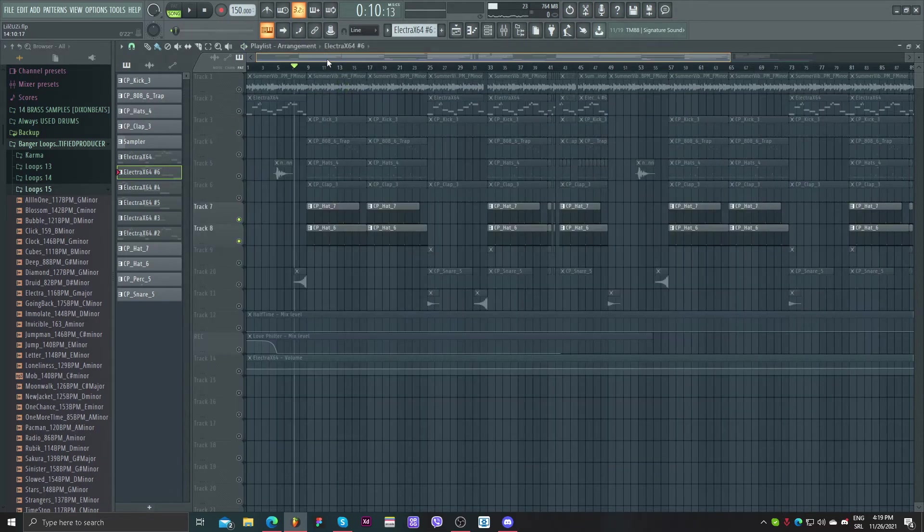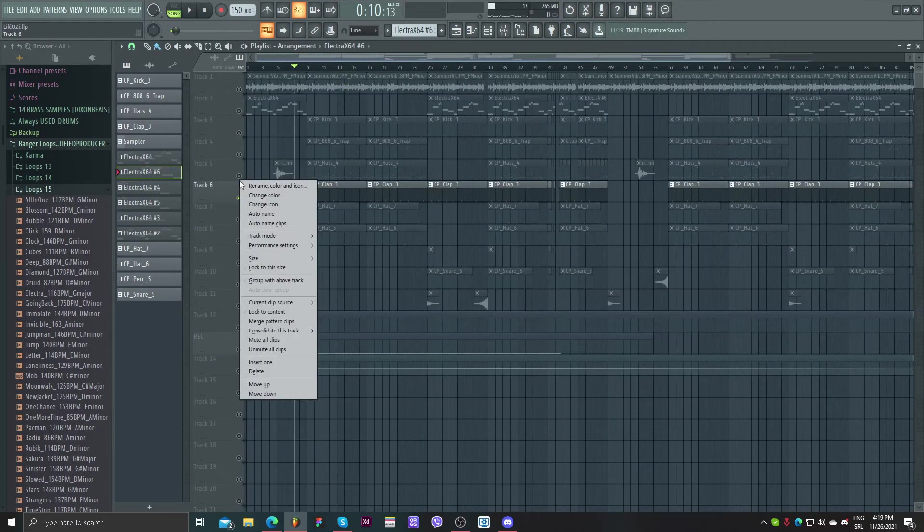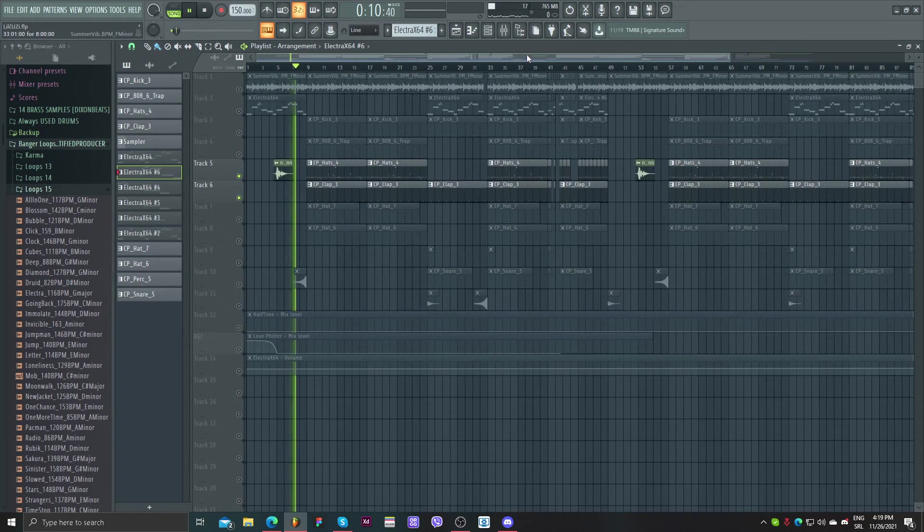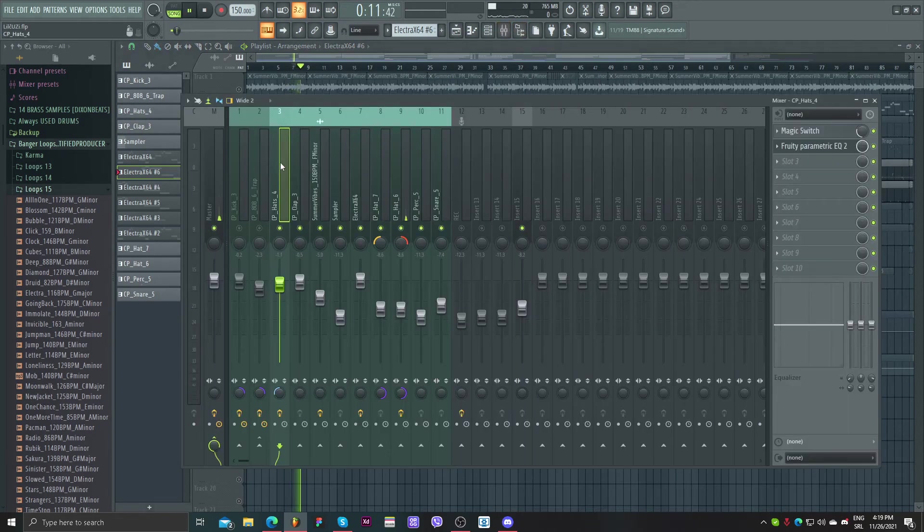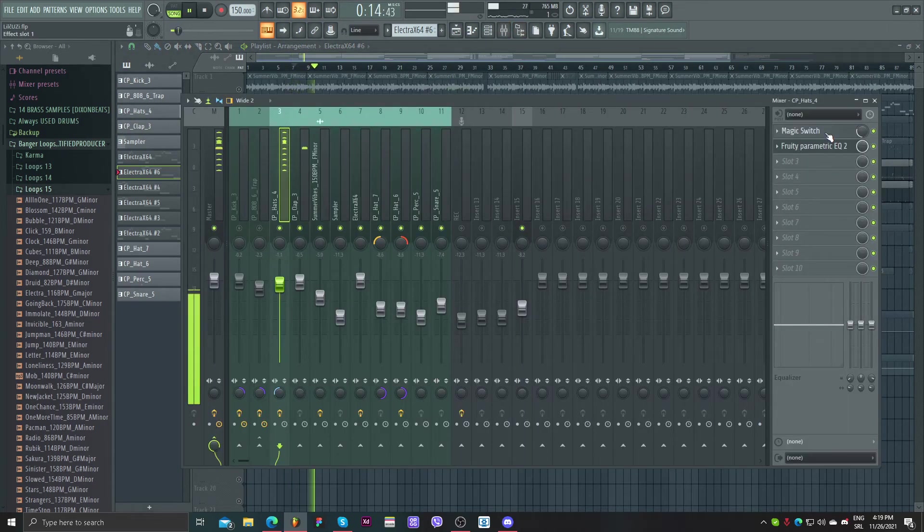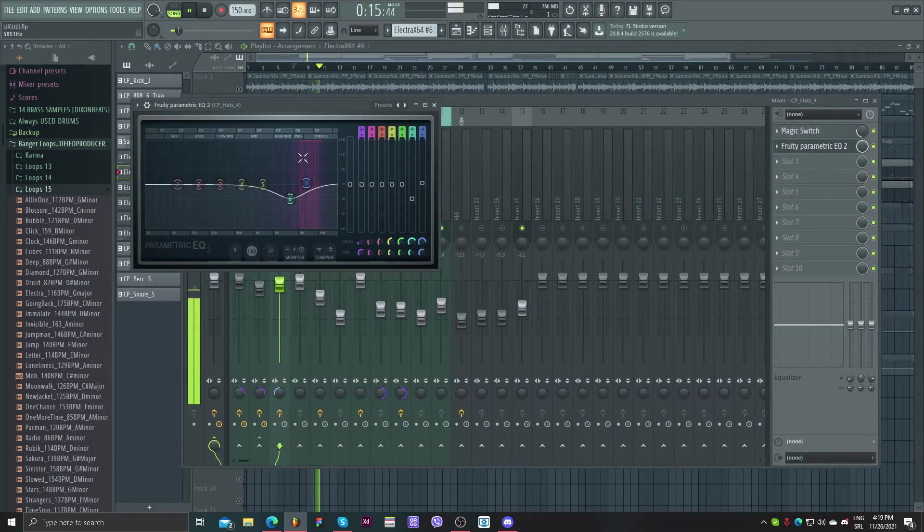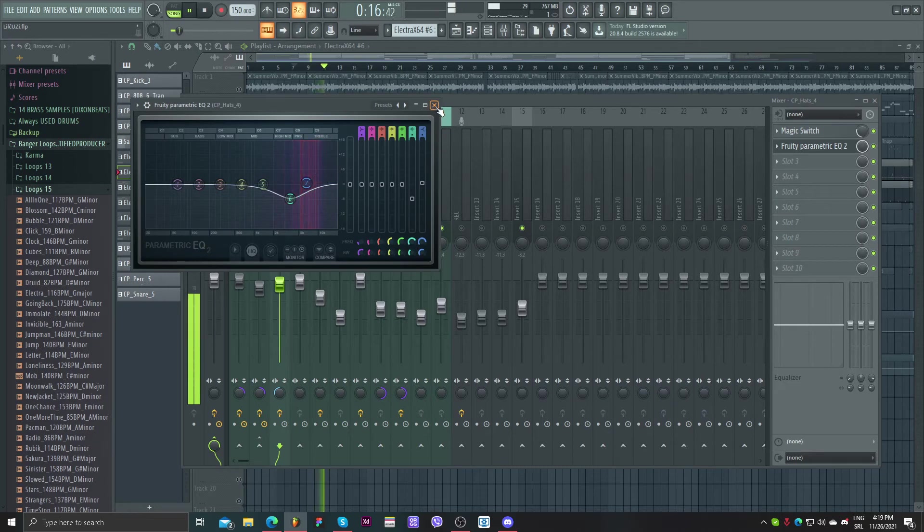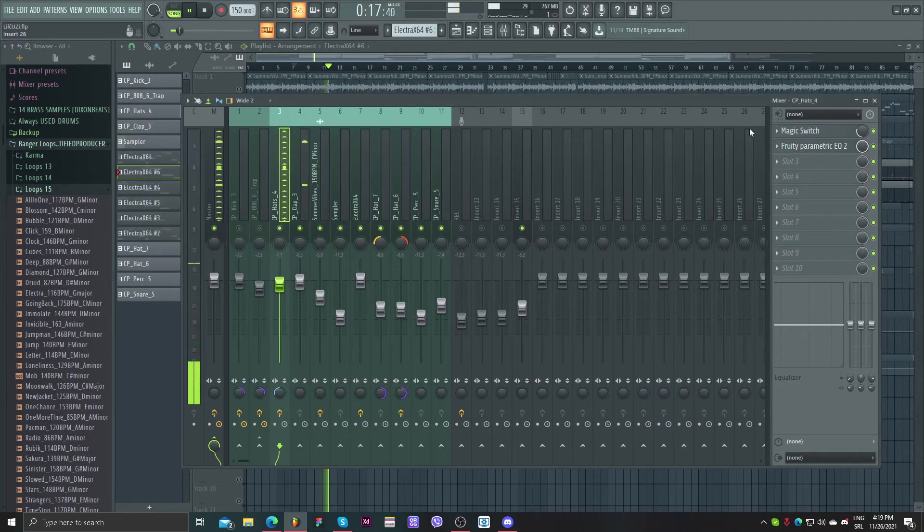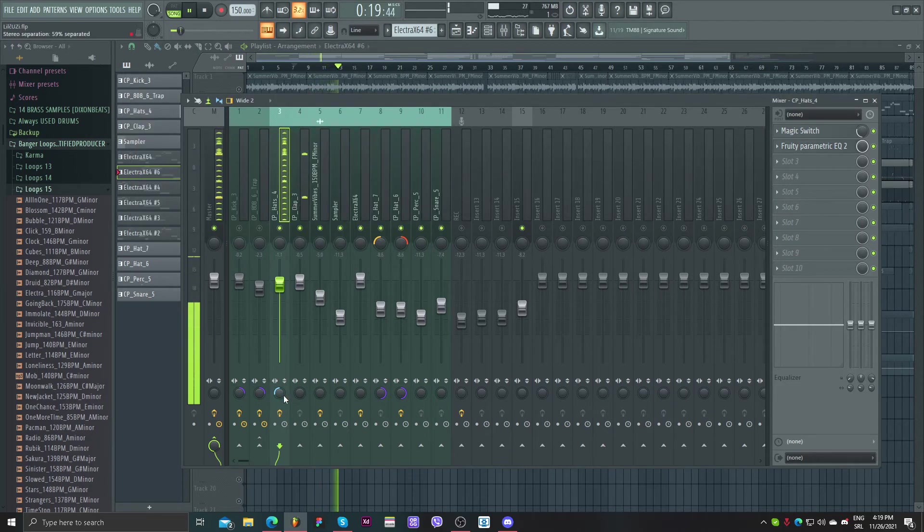So for the hats I use magic switch and EQ and put them more stereo.